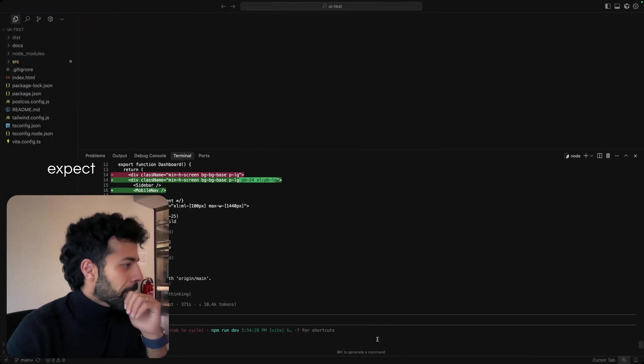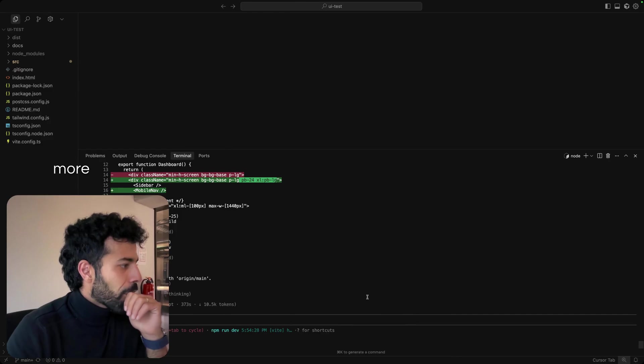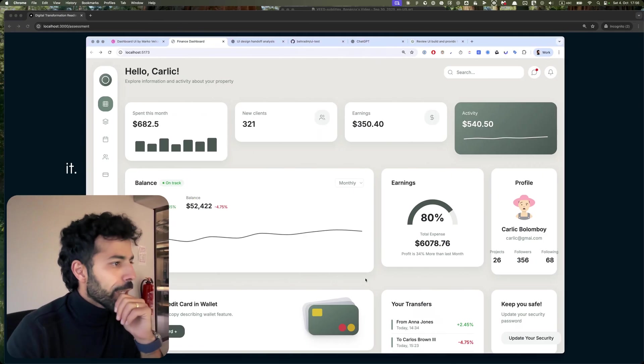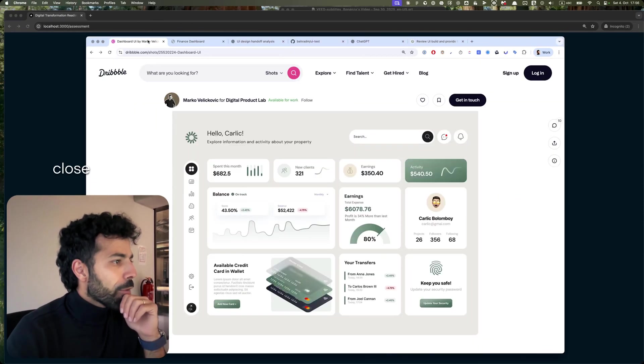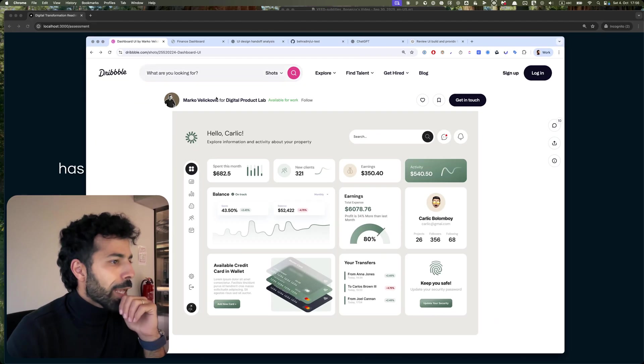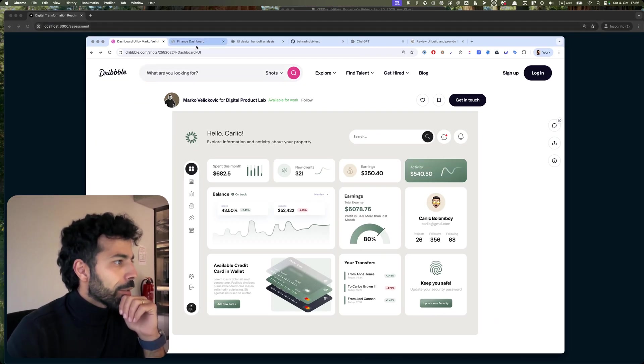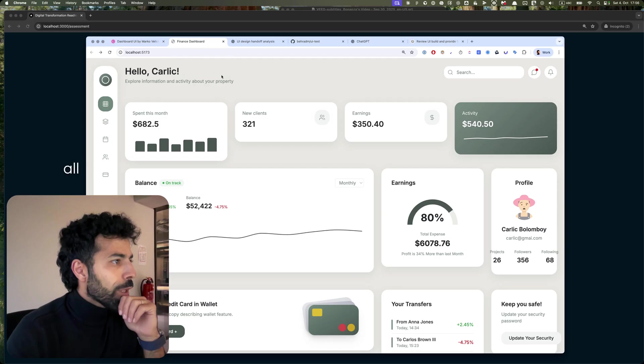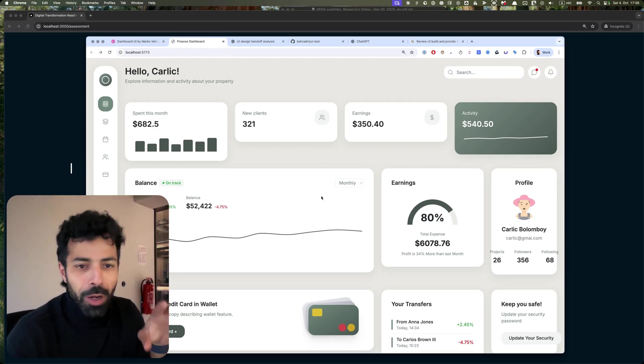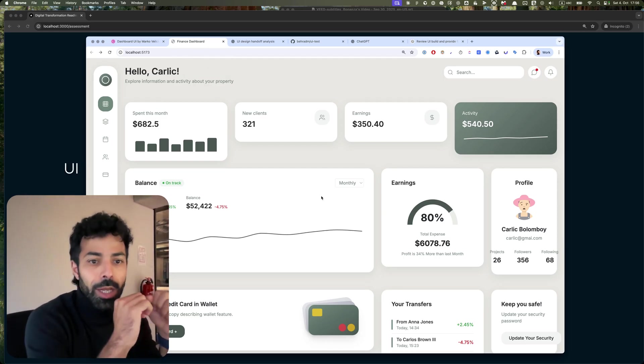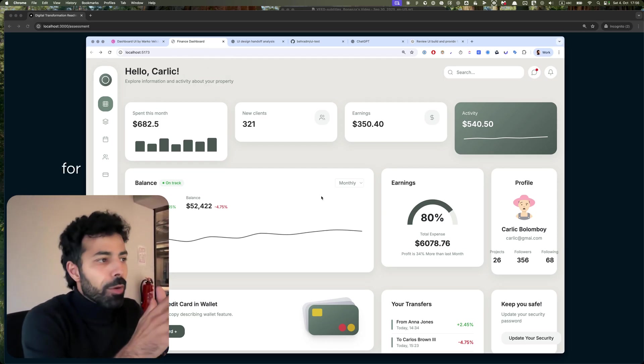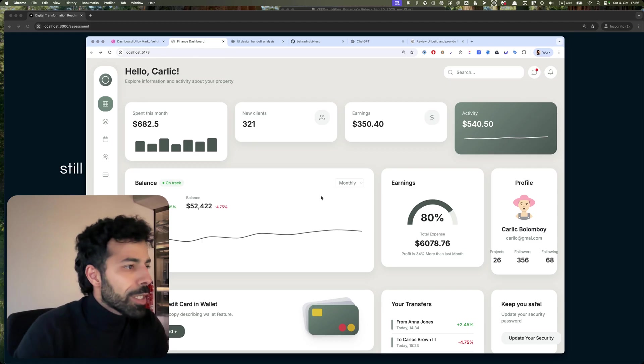I think it's still working but I don't expect it to do much more on it, but it's very close to what has been returned. First of all, if I were to take this UI and apply it for a project, I would still need to fix the layout here.